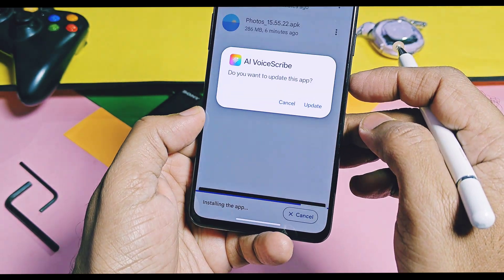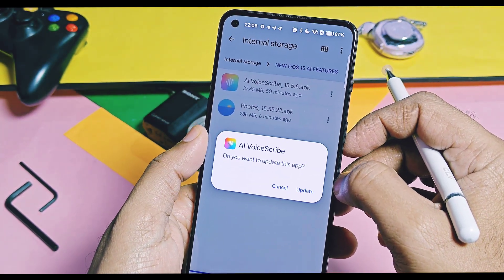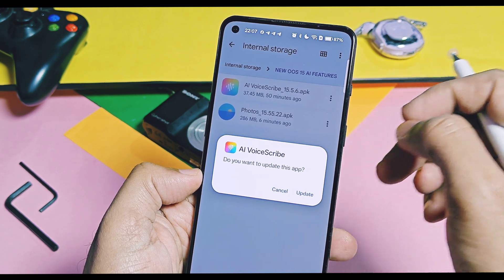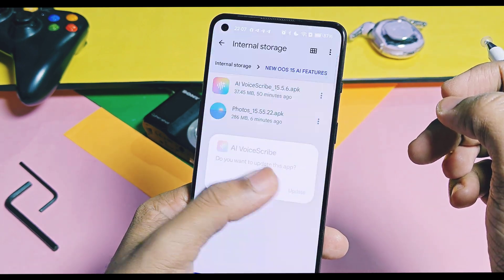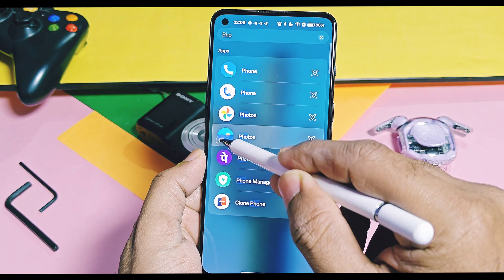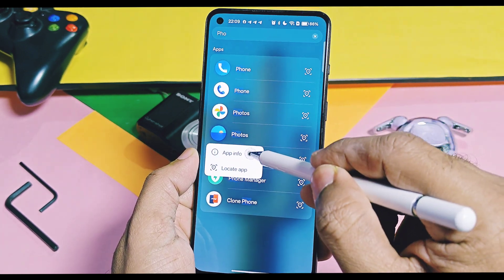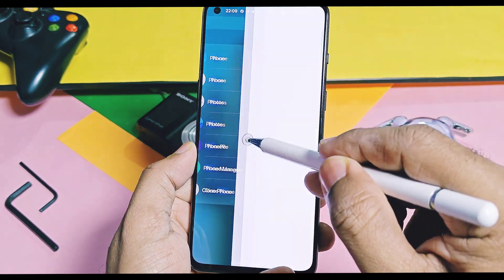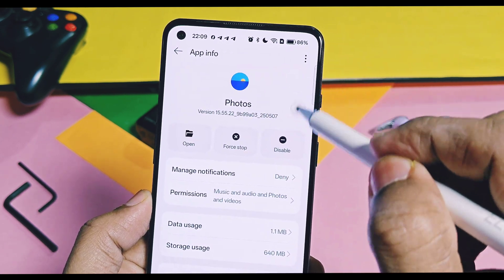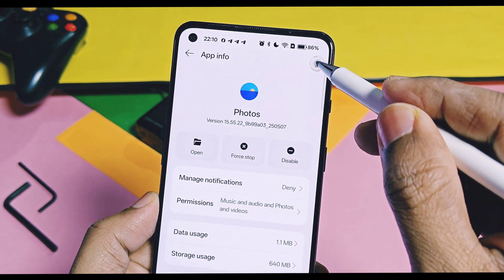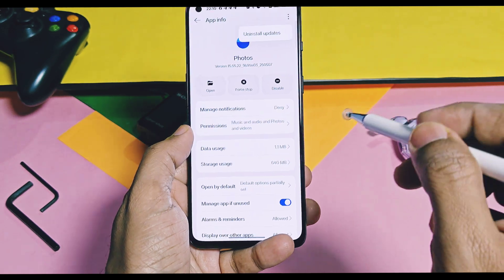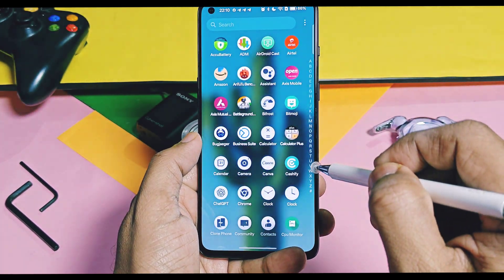Install these APKs like a normal APK installation. If it asks you to update the application, just accept the prompt. I've already done the installation of both APKs. The Photos app version is updated to the new 15.55.22 version. You can uninstall these versions later using the uninstall update option available in the three-dot menu.